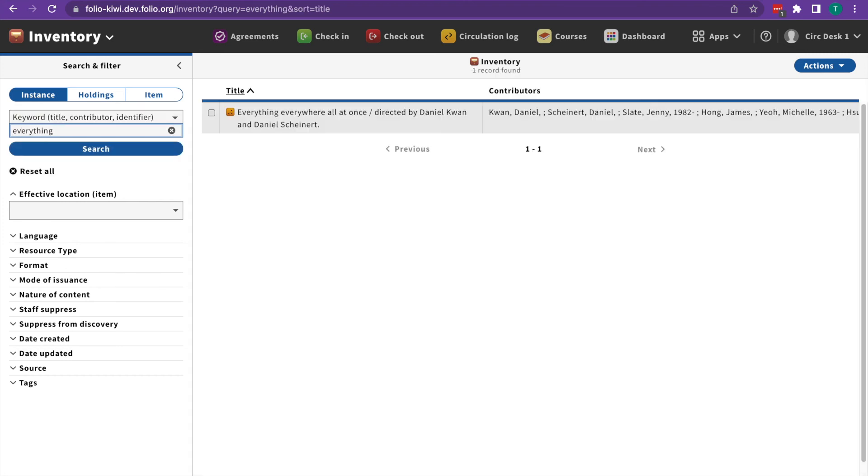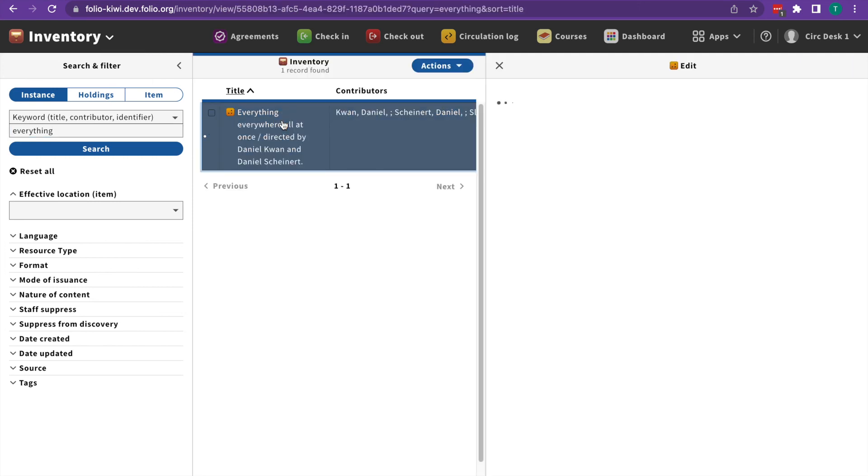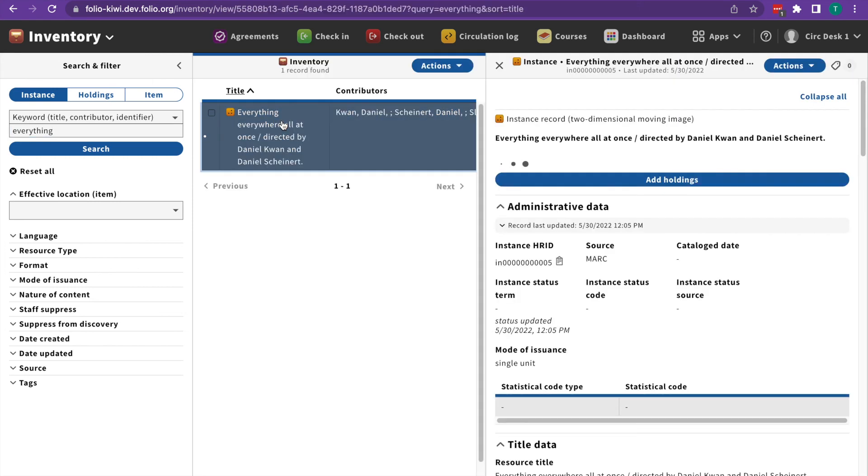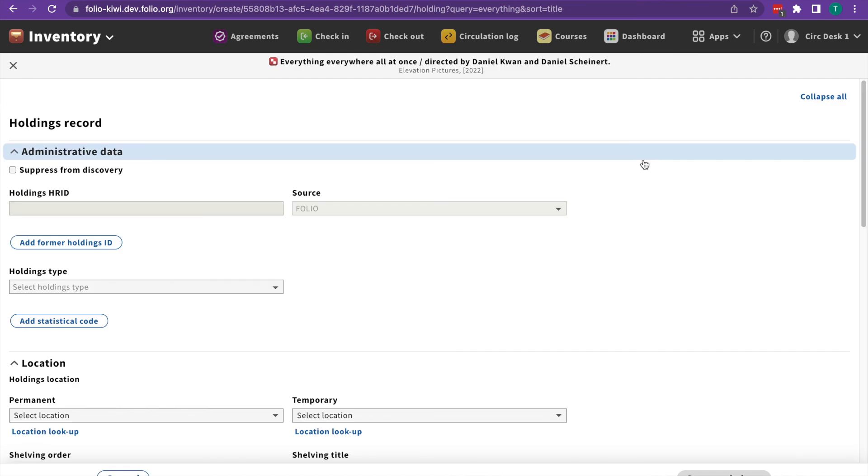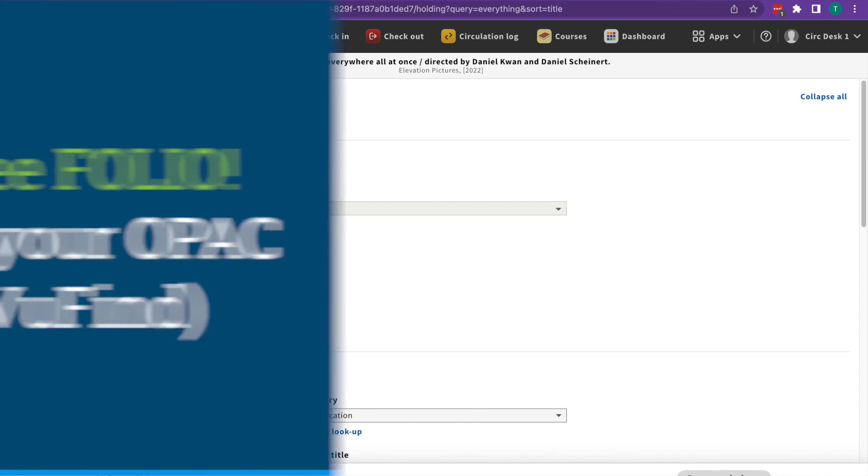When you perform a search, the results will appear. When you click on a result from that search, a third pane will open with the details for that record. Interacting with something on that record or performing an action will often take over the window. Folio will often move you around between apps because many of the apps are interrelated.